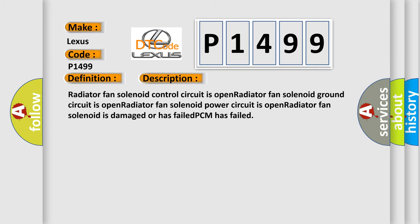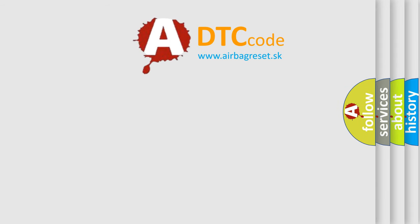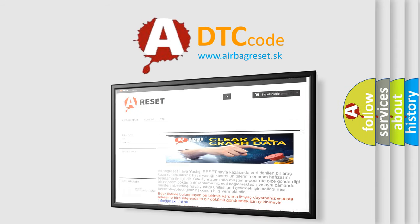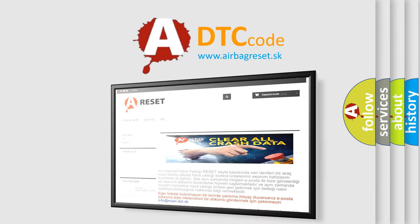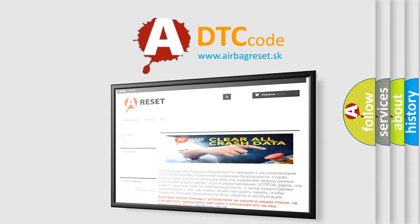The Airbag Reset website aims to provide information in 52 languages. Thank you for your attention and stay tuned for the next video.